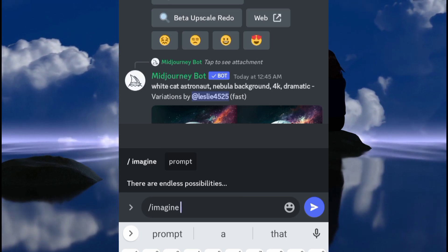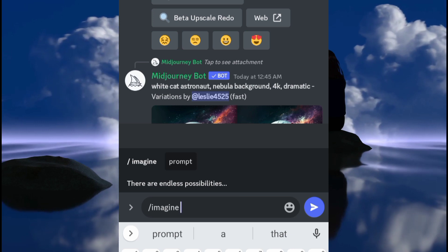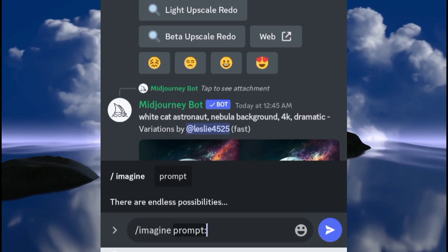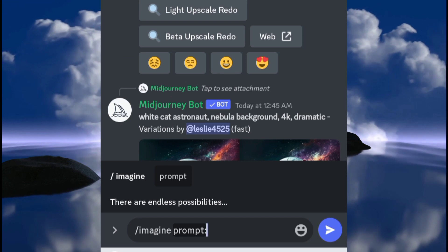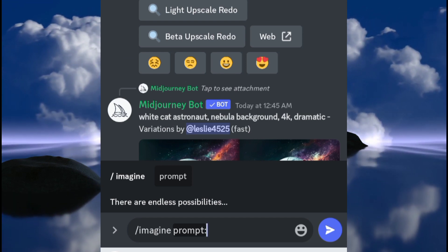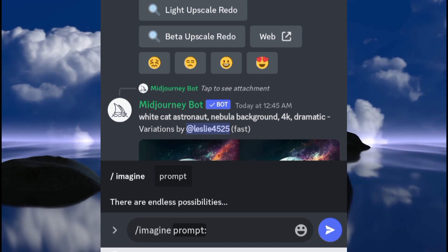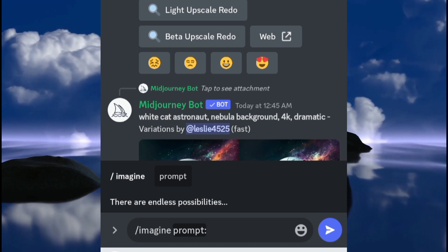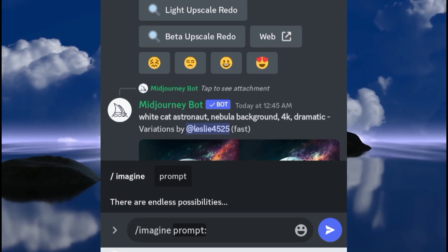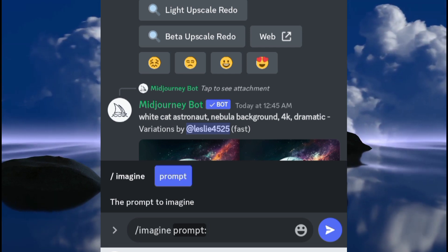The next step will be to then properly format your book and upload it on the platform where you want to sell the book. If it is KDP, I've got a video link in the description that's gonna show you the next steps: how to create a cover for the book, how to upload it on Amazon, and all of that. I don't want this video to be necessarily lengthy, so get the video — it is in the description.